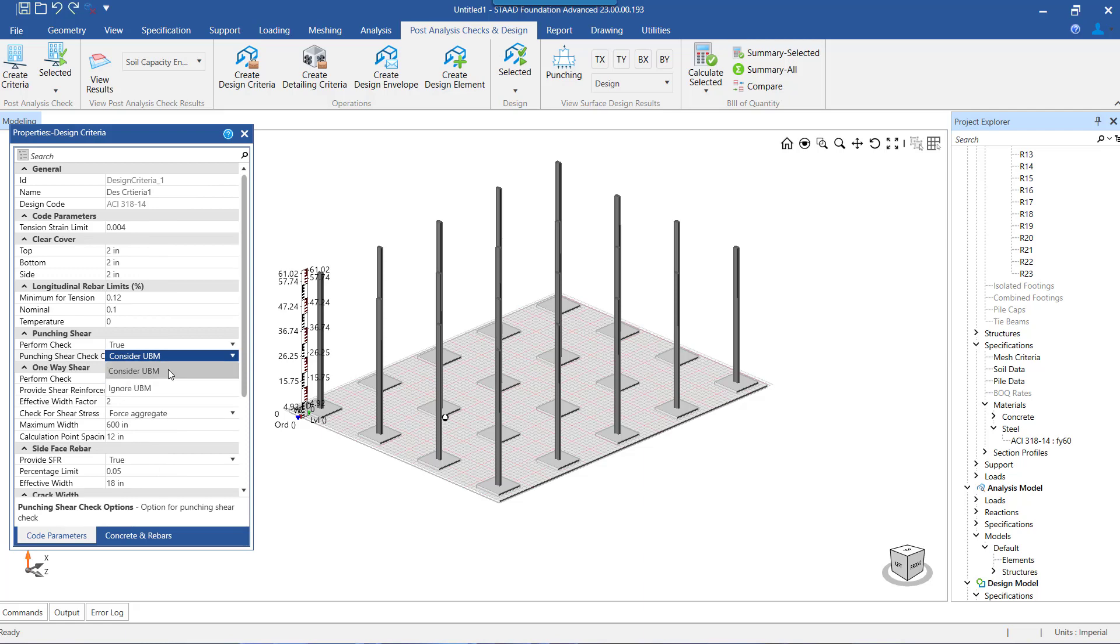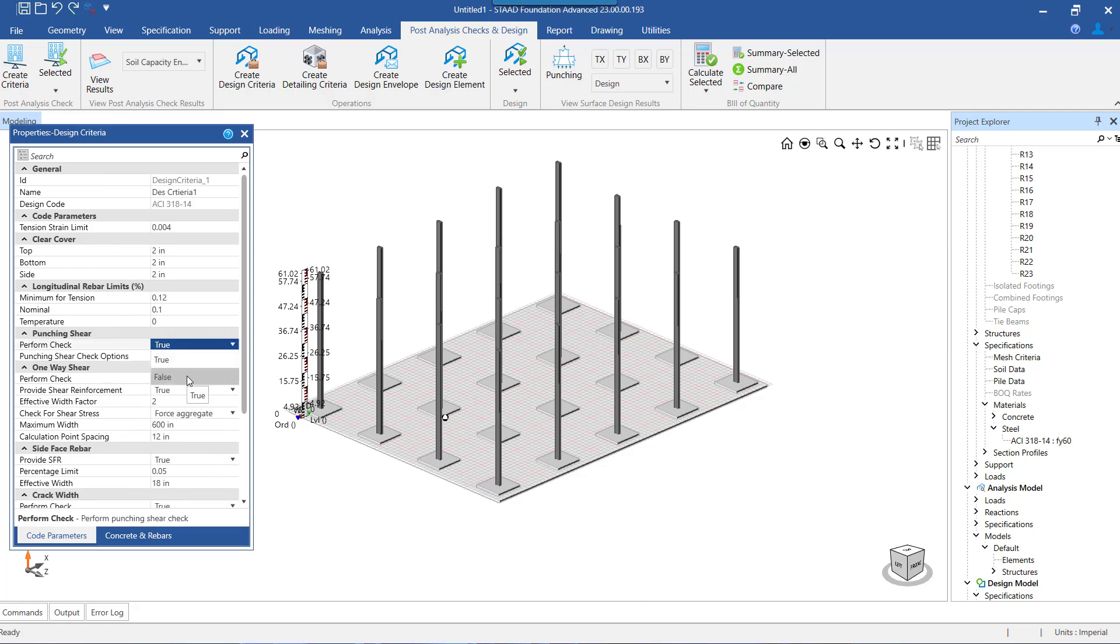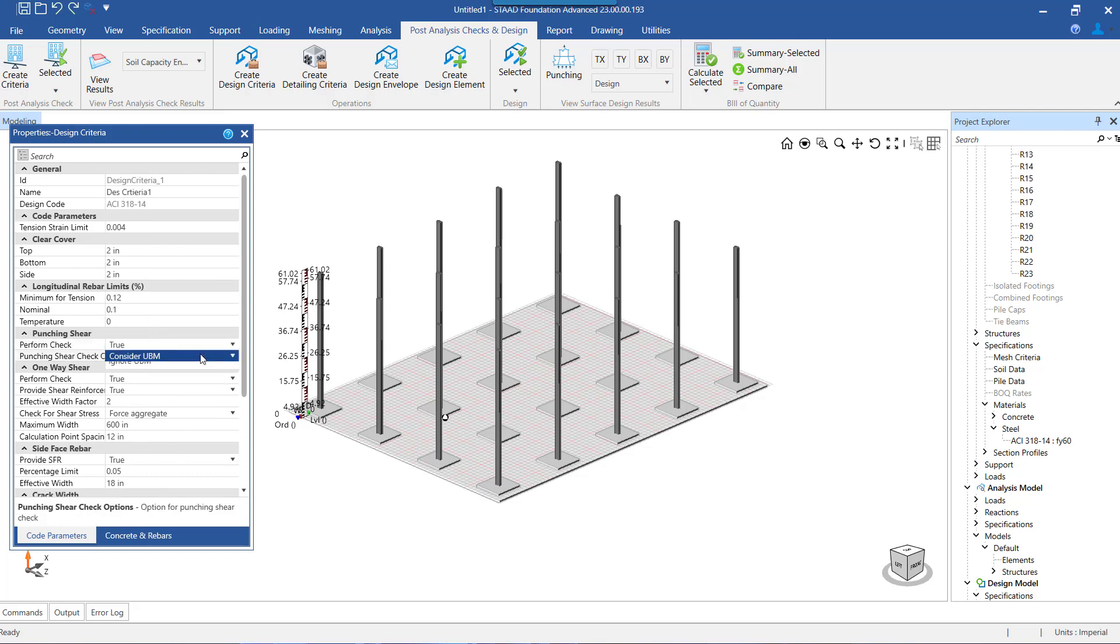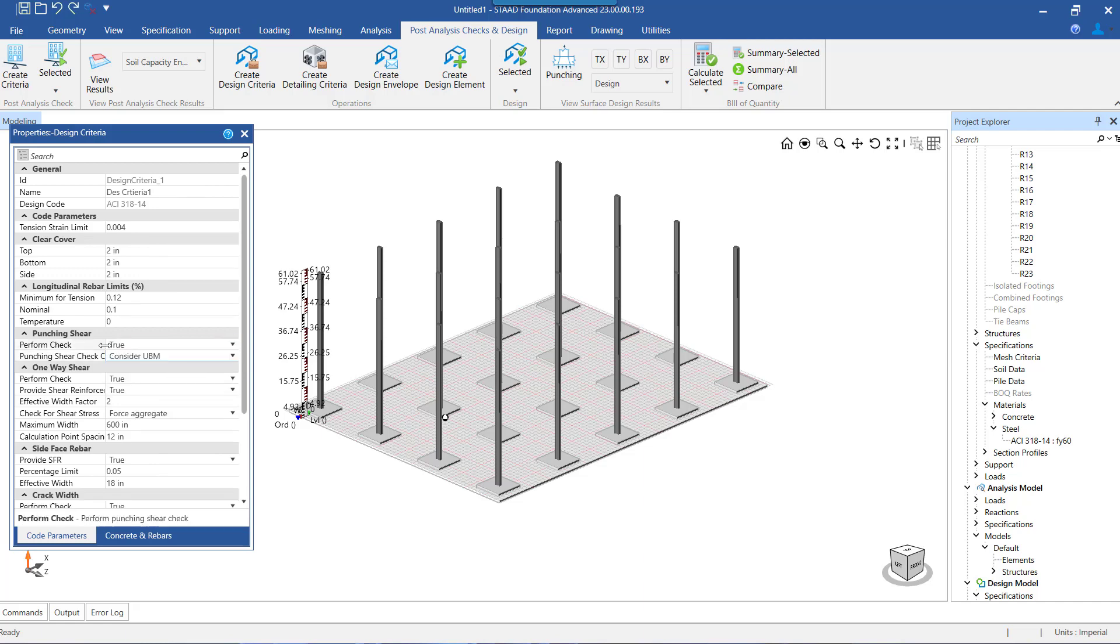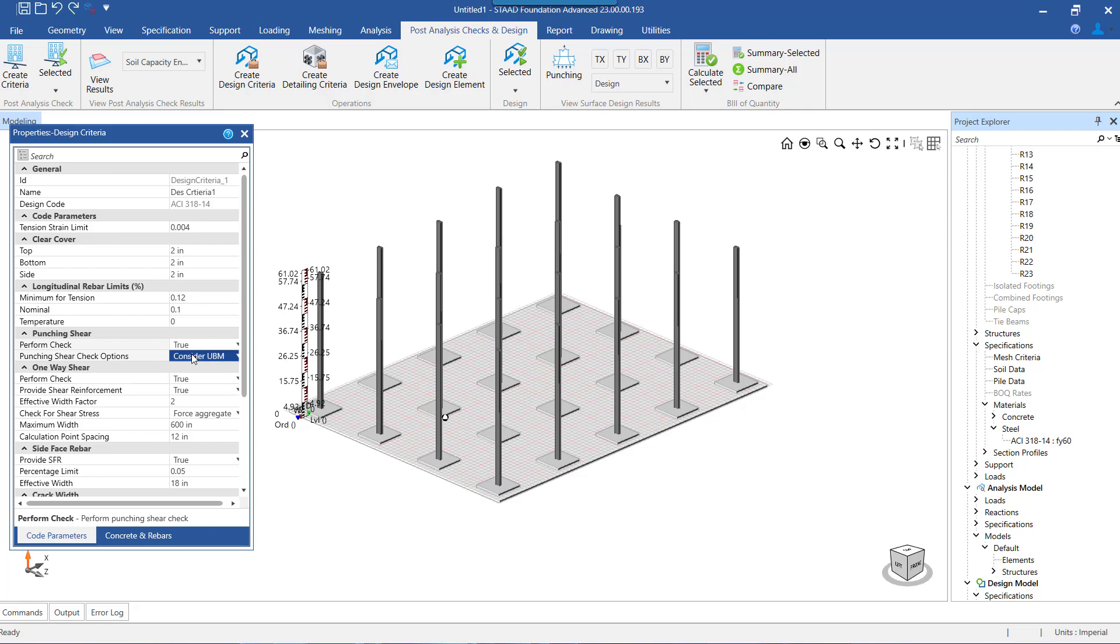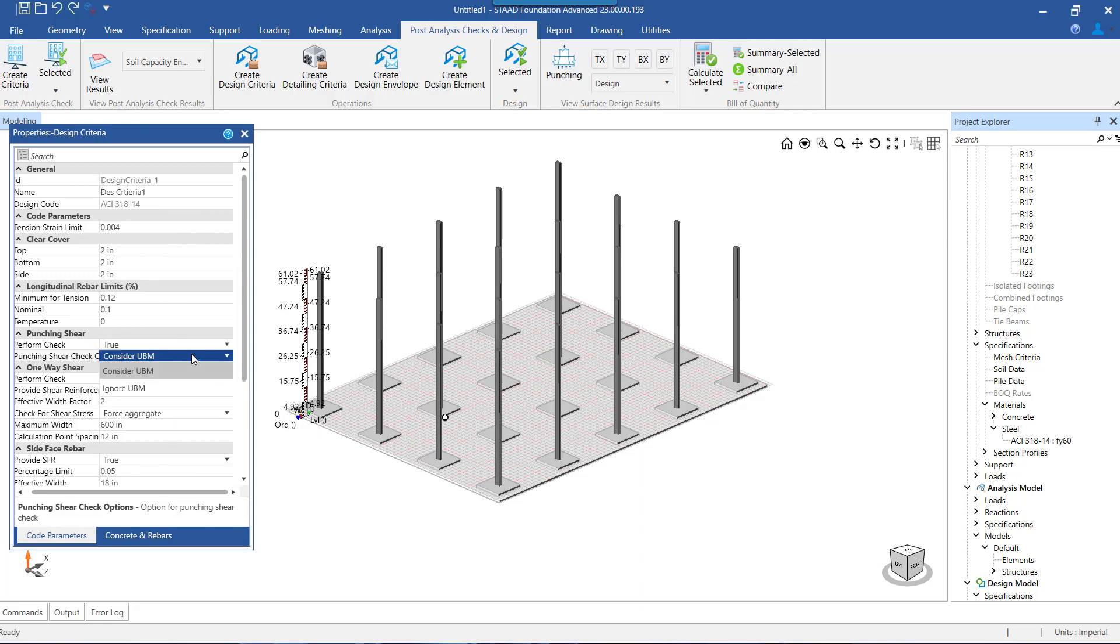The remaining setting to be made for punching shear check is we need to decide whether we want to consider the shear generated from the unbalanced bending moment in addition to the actual shear from the column itself. Based on this setting, the total shear force value for performing the punching shear check will be determined.